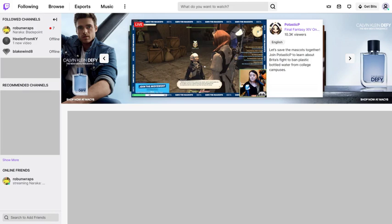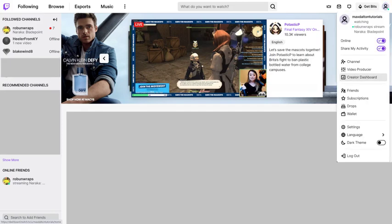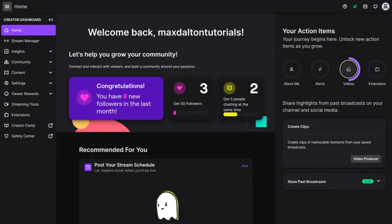Step 2. Click your profile icon at the top of the screen to open a drop-down menu, and then click Creator Dashboard. Your Creator Dashboard screen will be displayed.